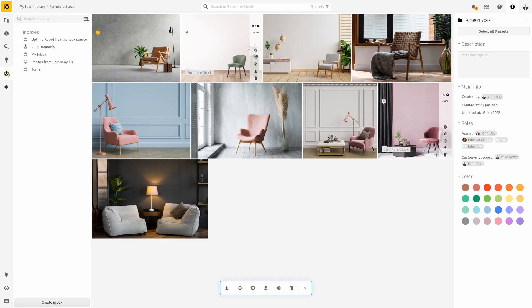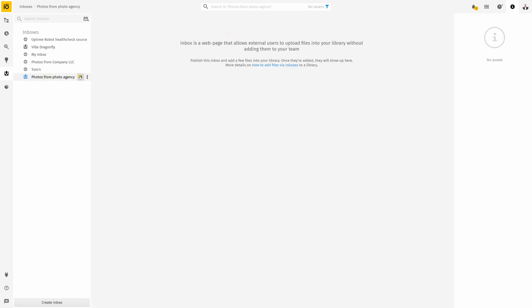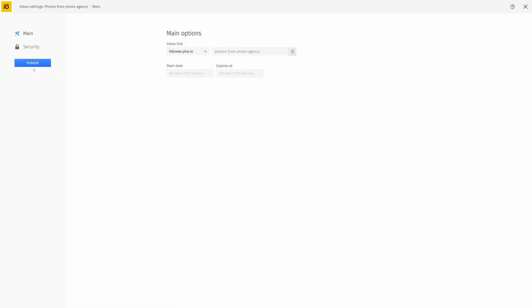Pix.io Inbox functionality is designed to fulfill this need. Create an inbox from the panel on your left. Once created and published,